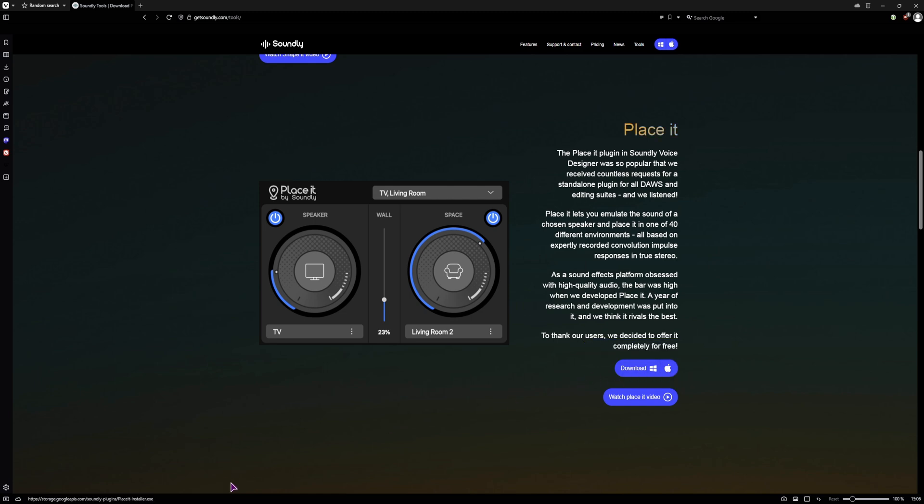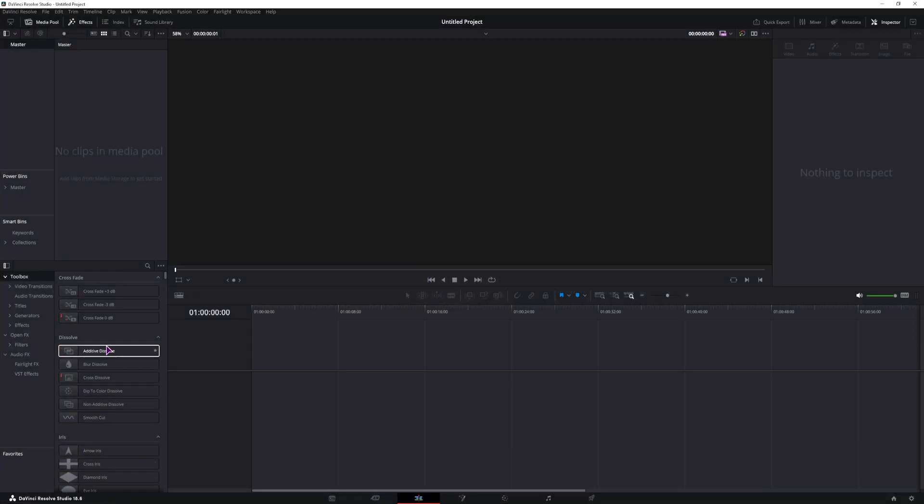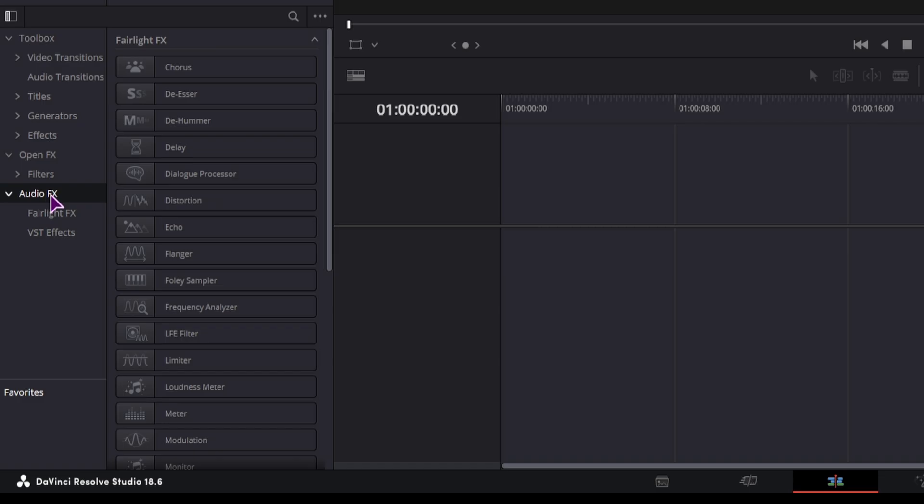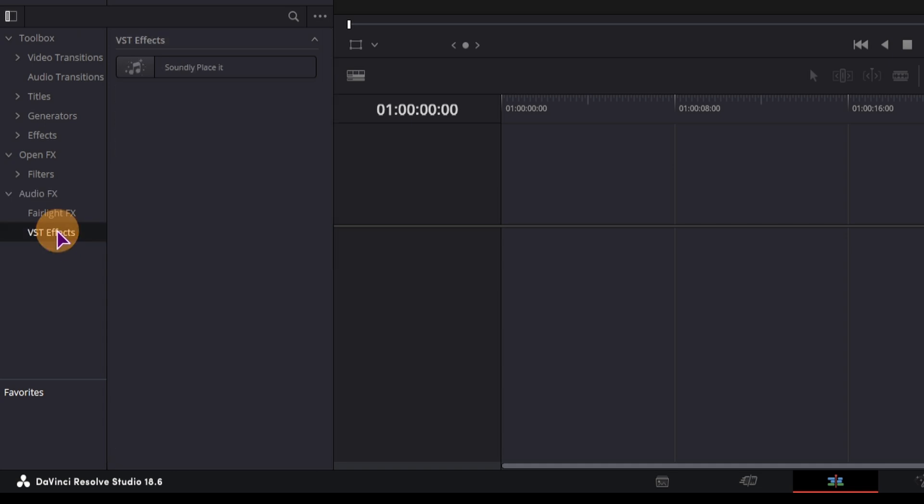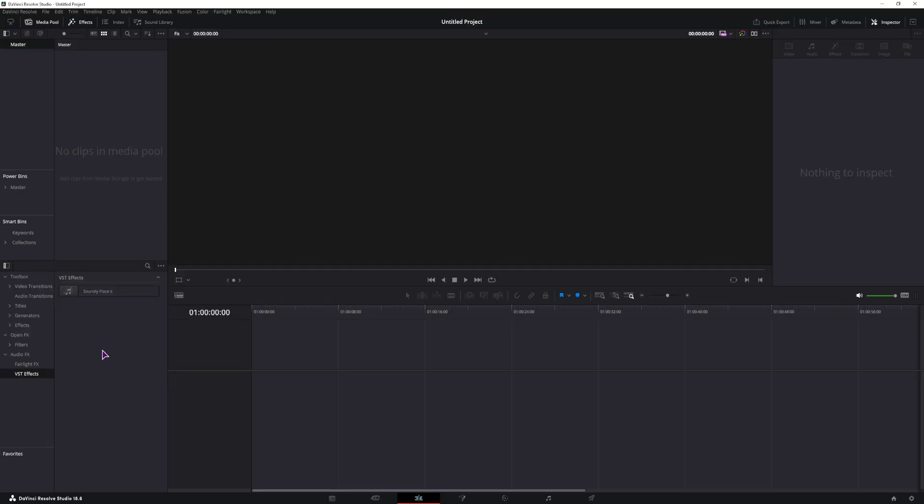Now when installing them, let me just see if I have both installed. You'll find them in DaVinci Resolve at least under the Audio Effects, VST Effects. And as you can see I have the Soundly Placeit plugin, so I still have to install the shape it plugin.